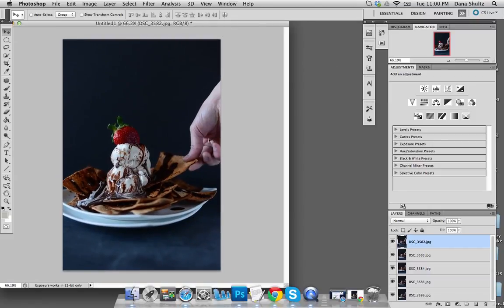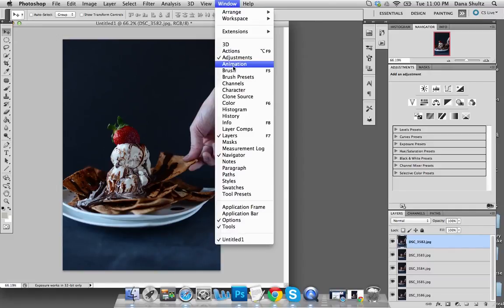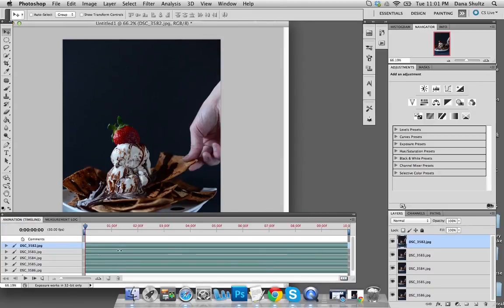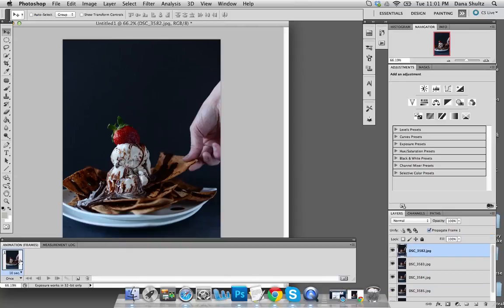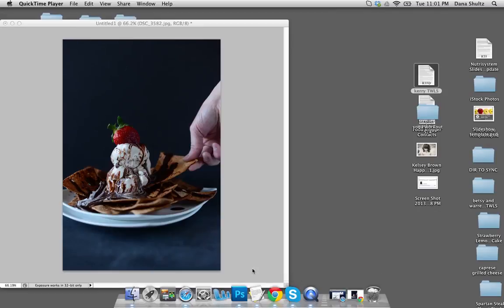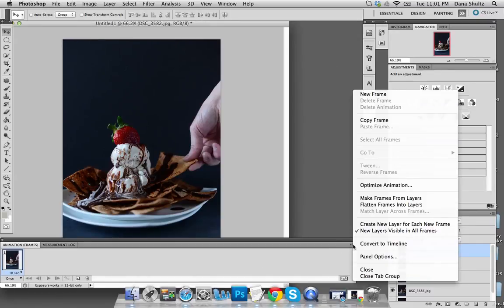Right now you can only see one image, so the next thing you're going to want to do is go up to Window and click Animation, which is going to bring up this little tab right here. Sometimes if you open the Animation tab it will have a view where you can't see the images — I always go down to this little toggle button and it puts it into frames. Then go to the tab in the top right corner and select Make Frames from Layers.